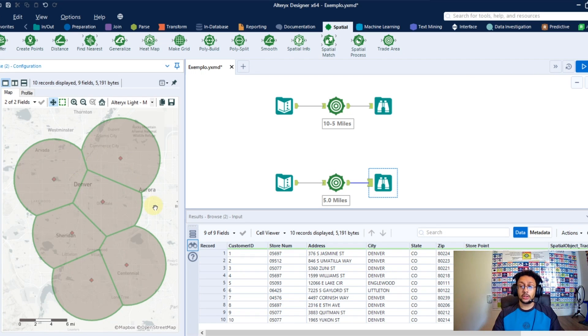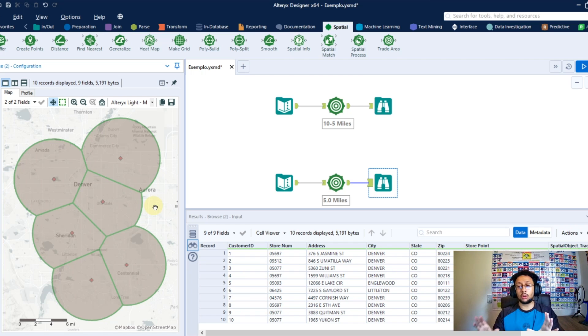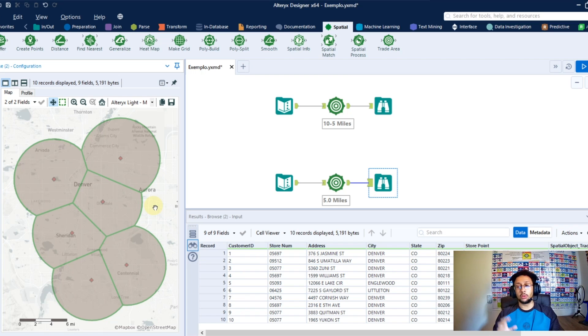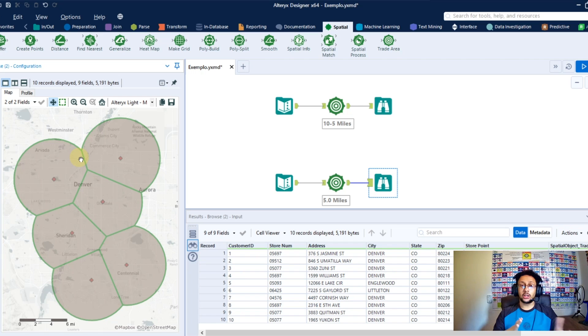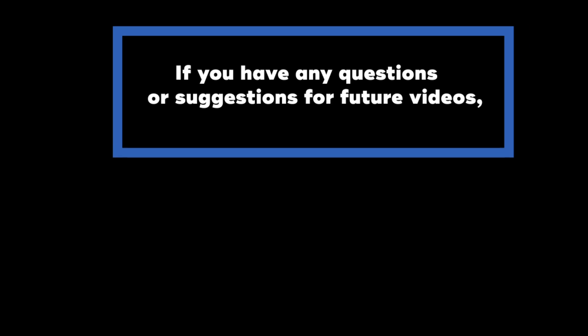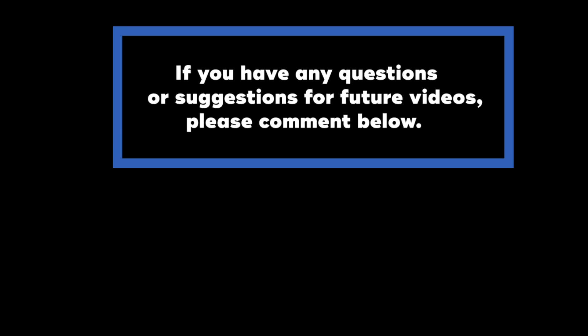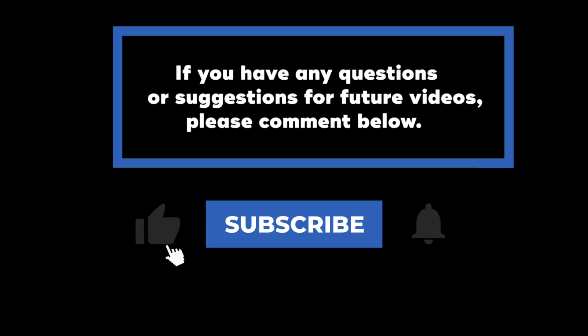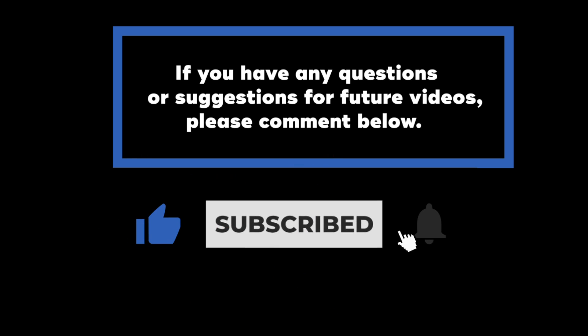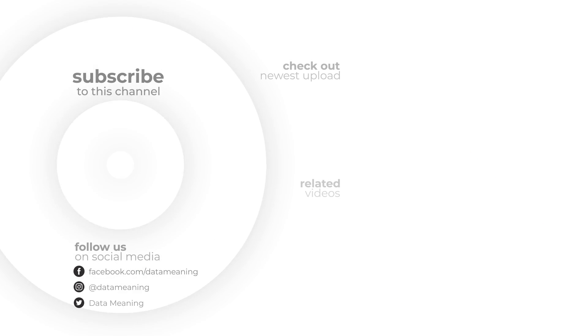All the objects continue to be separated, so we have many individual objects here, but whenever one trade area encounters another trade area, what you're going to have is things like these lines just joining them but keeping them as individuals. In this way you can eliminate the overlaps if you don't want them. If you have any questions or suggestions for future videos, please comment below, and don't forget to subscribe to know when future videos are posted. Thanks for watching.